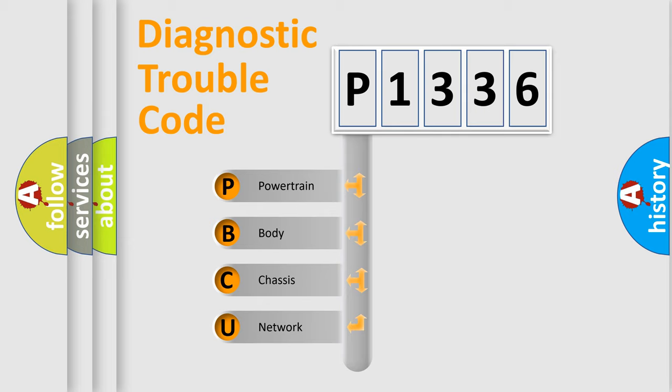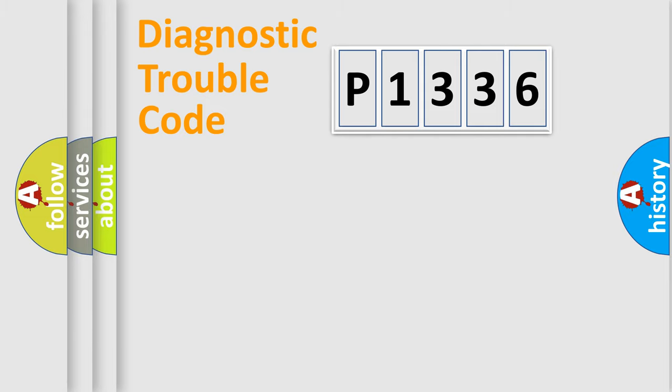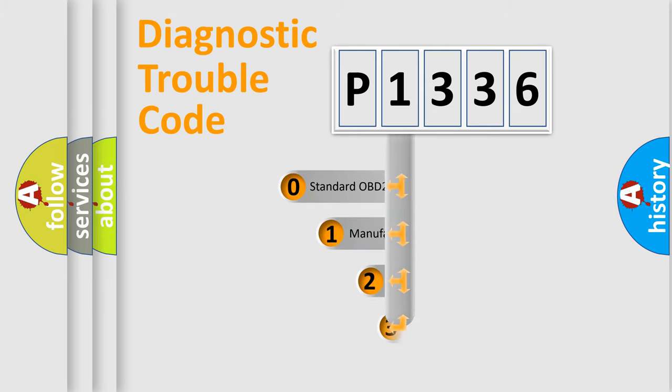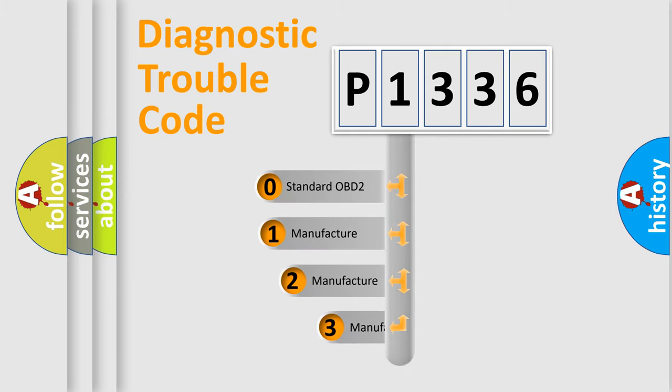We divide the electric system of automobile into four basic units: Powertrain, Body, Chassis, Network. This distribution is defined in the first character code.